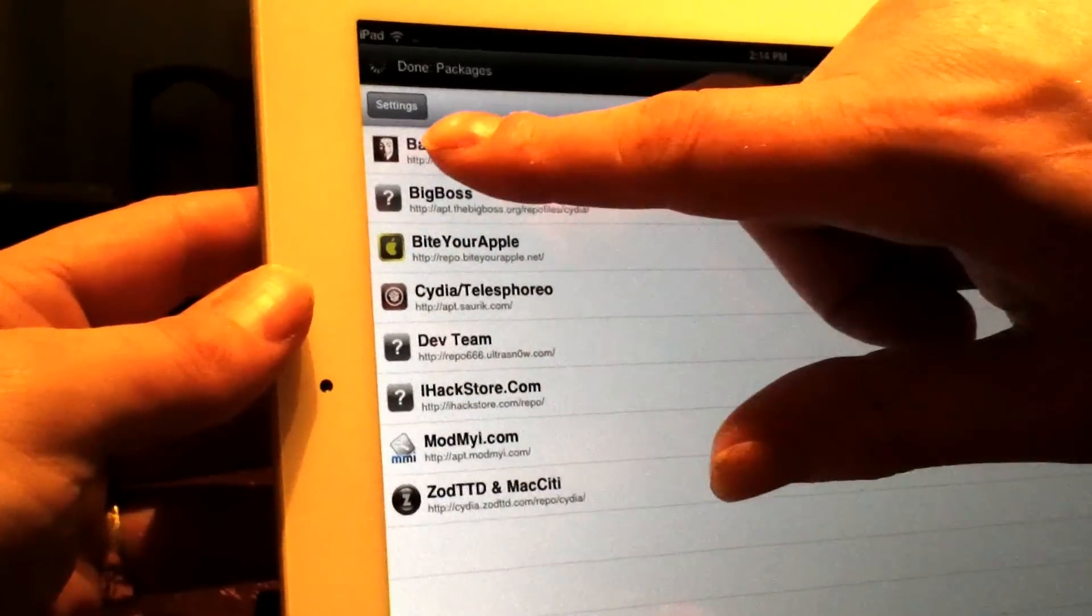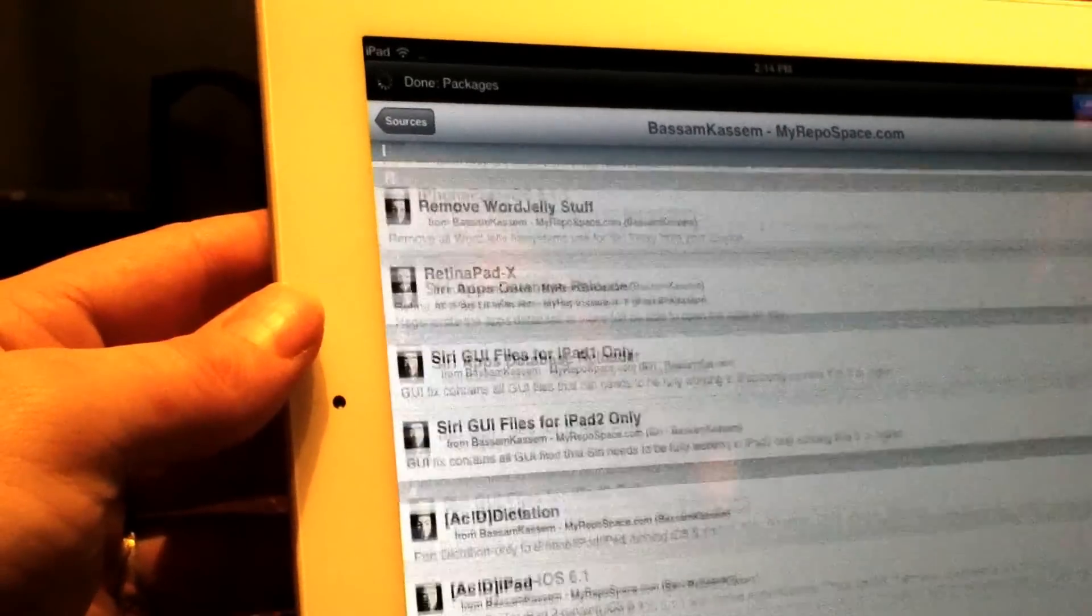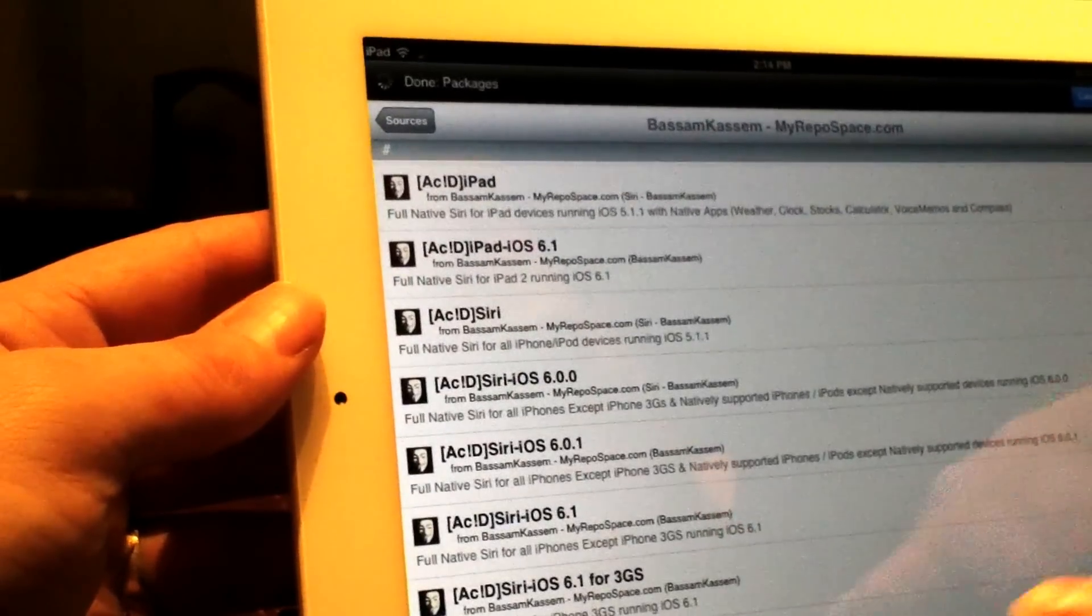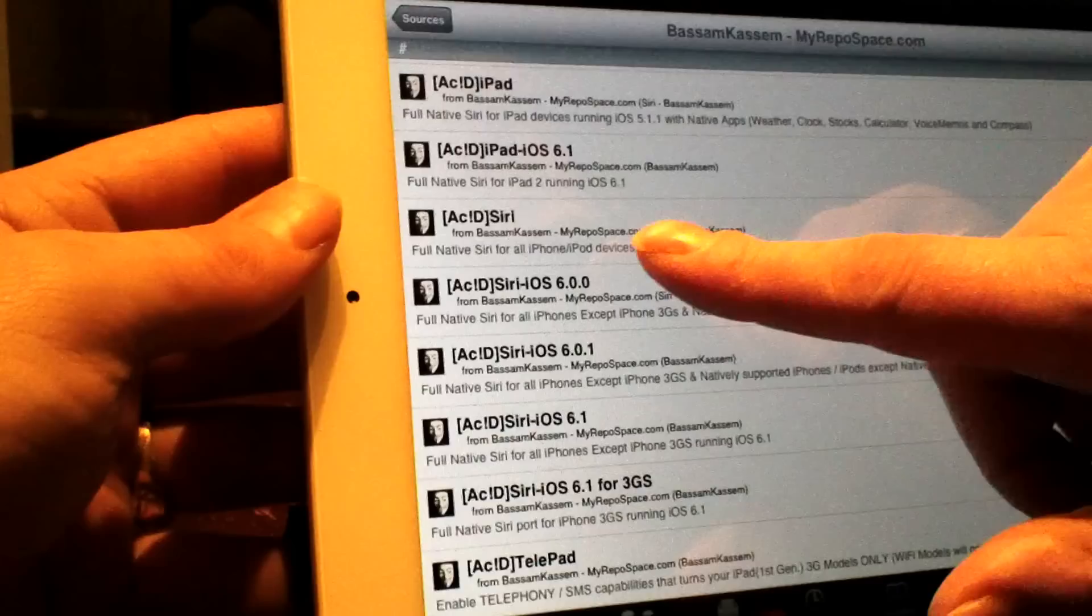That's B-A-S-S-A-M-K-A-S-S-E-M dot com. After you hit Add and add the repo, it'll show up like this. You go into the repo and you're looking for, on your iPad, you want this right here.